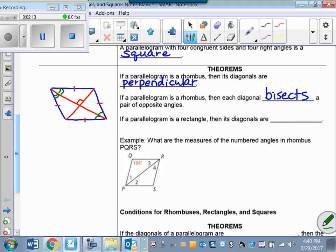Wouldn't I therefore know that all four of those little angles are congruent to one another? Because the opposite angles — we know the rhombus is a parallelogram, and in a parallelogram, opposite angles are congruent. So if I took two congruent angles and bisected both of them, then all four of these angles would have to be congruent to one another. Angle 1 is congruent to angle 2, is congruent to angle 3, is congruent to angle 4.